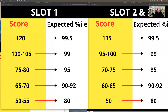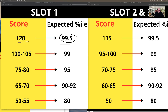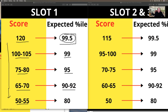In Slot 1, the 99.5 percentile would be approximately 120. The 99 percentile should be around 100 to 105. The 95 percentile would be in the 75 to 80 range. The 90 to 92 percentile would be at the 65 to 70 range. And the 80 percentile will be in the 50 to 55 range. That's my guesstimate — you can interpolate or extrapolate your score to identify where you will be in the Slot 1 scores.